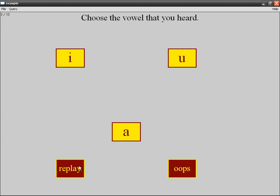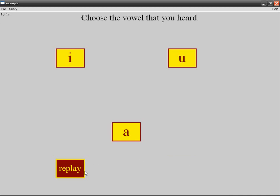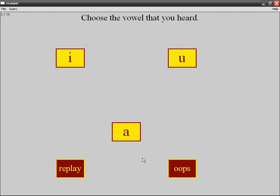If I press oops, it means that it will go back to the preceding stimulus. So this is the current stimulus, number two. It's going to go back to one, erase the answer I just gave, and I'm going to hear it again—number one.